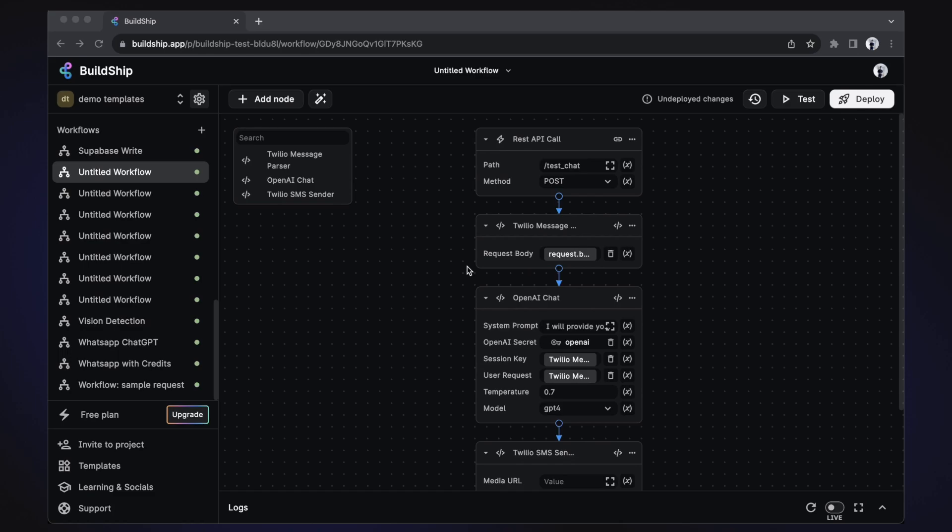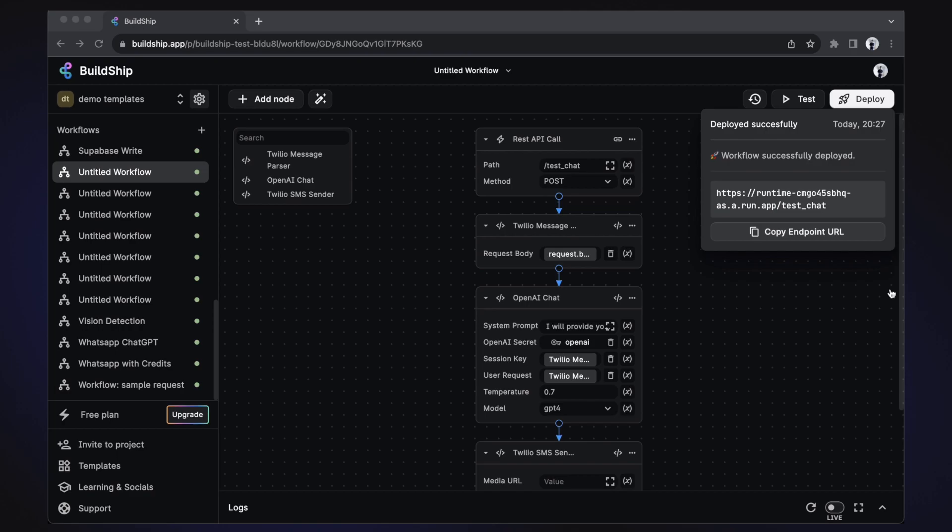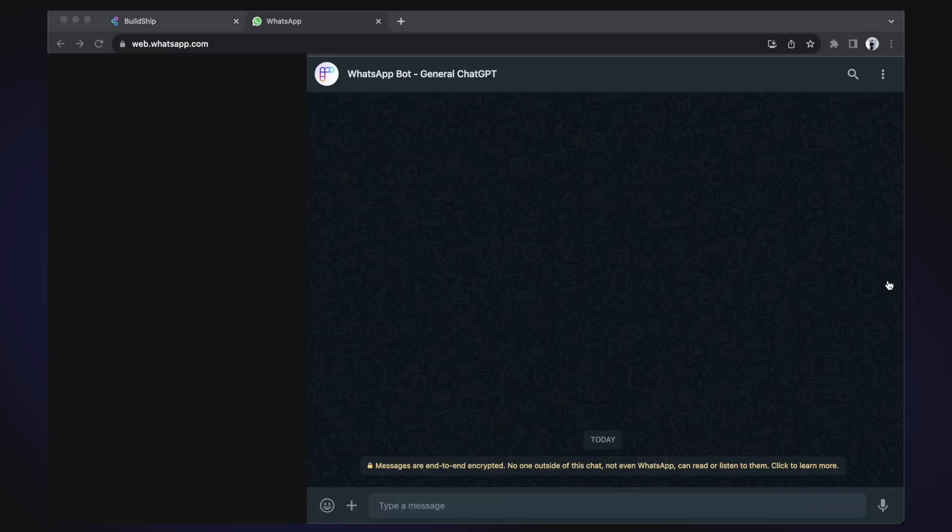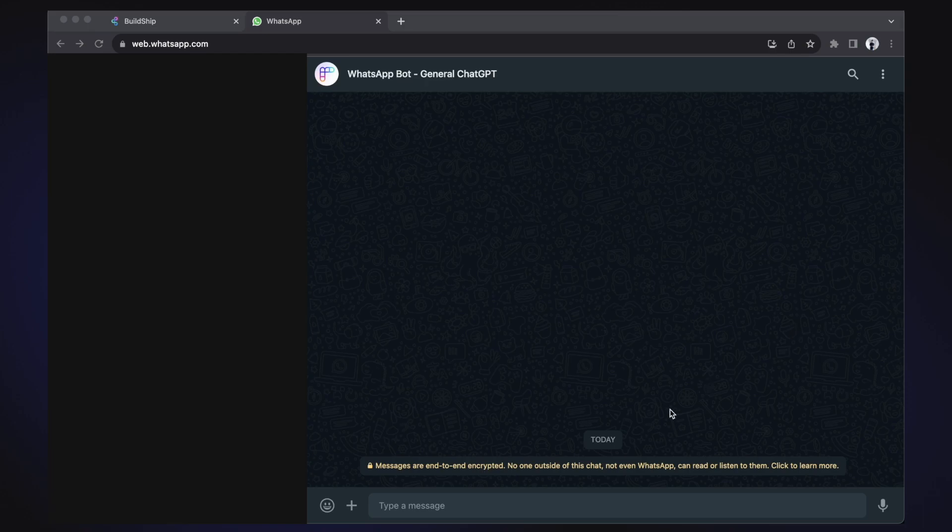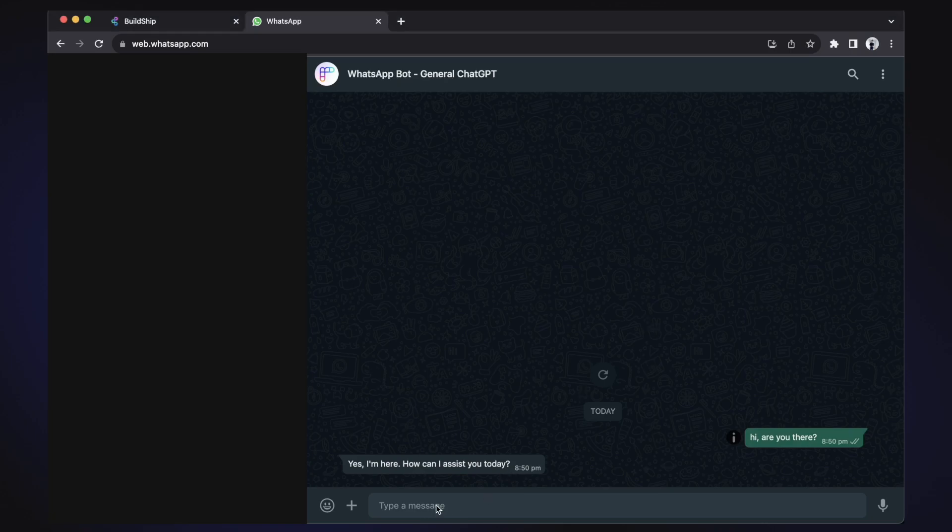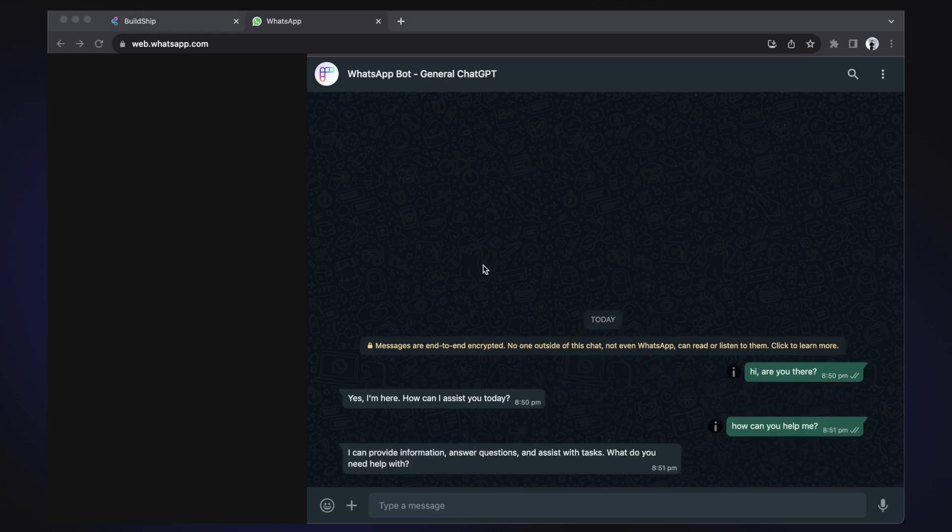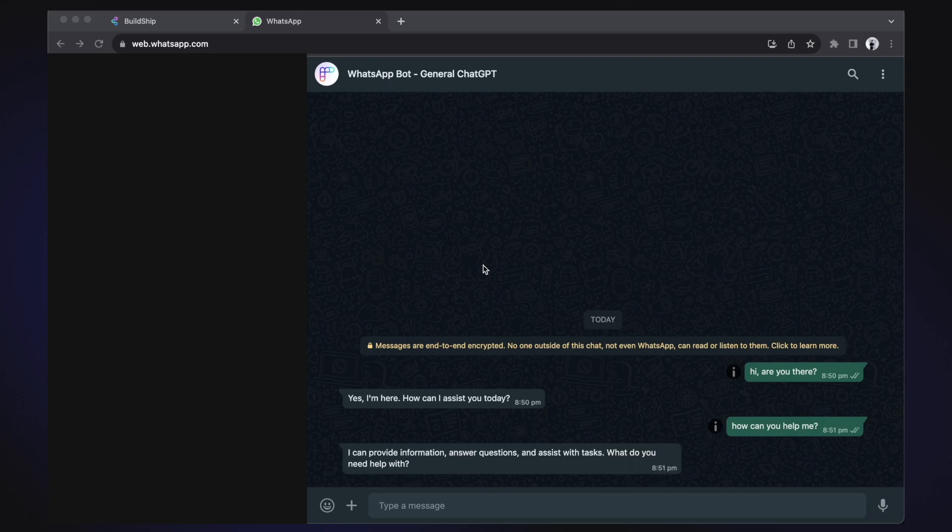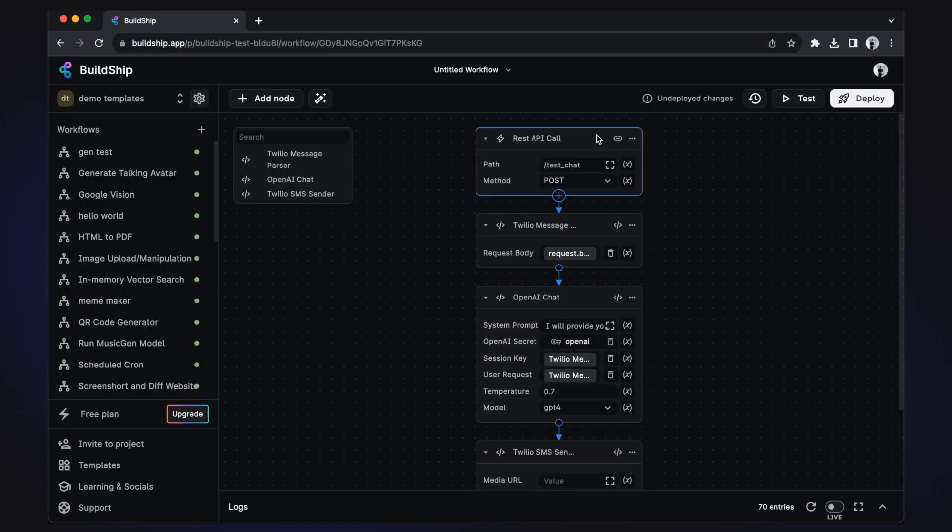Great. Now we can finally deploy our workflow. Click the deploy button. And with the deployment finished, we can now test that everything works. In WhatsApp, let's send a test message. And after a few seconds, we can see that we got back our GPT generated reply. Let's try to send another test message. And we can see that everything is working as expected. How cool is that?